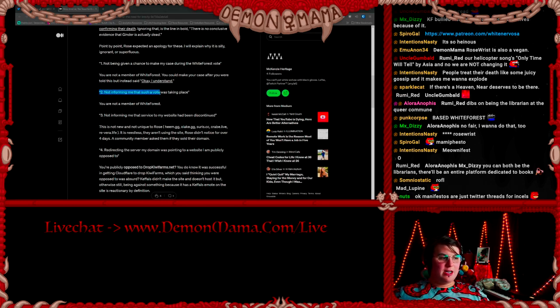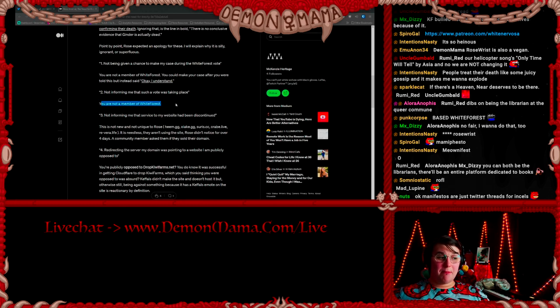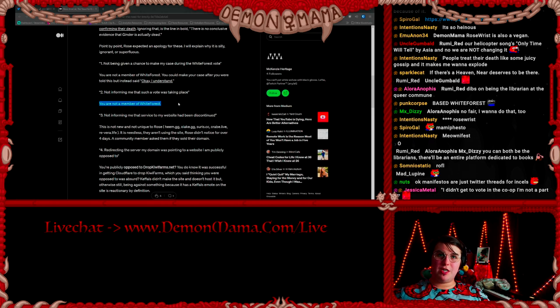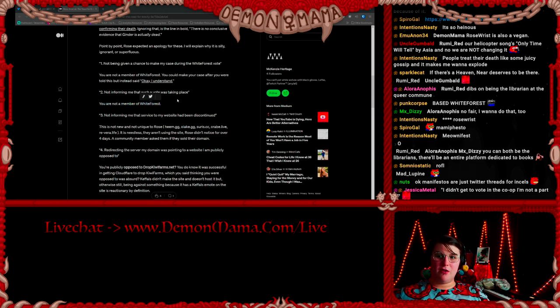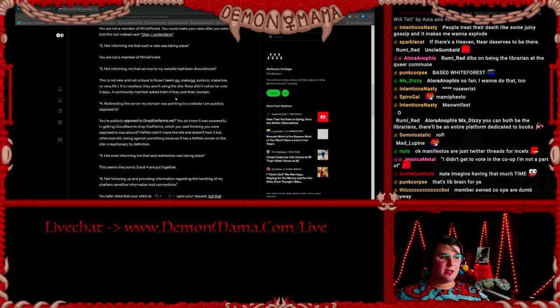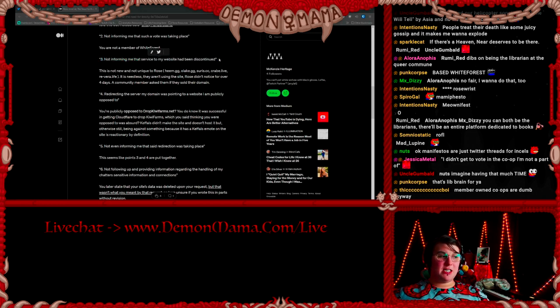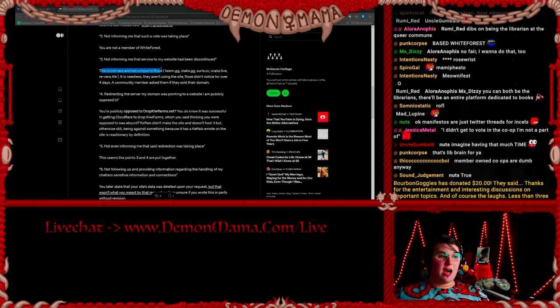Two: Not informing me that such a vote was taking place. You are not a member of White Forest. Once again, his website was hosted for free by White Forest, but he was not a member of White Forest.